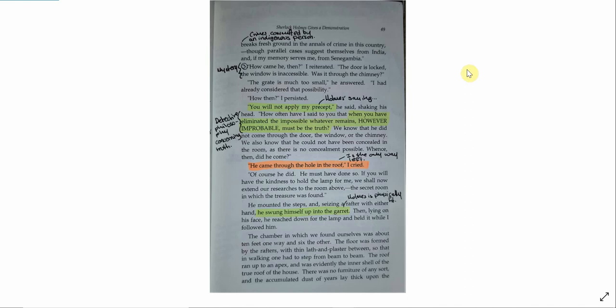We know that he did not come through the door, the window, or the chimney. We also know that he could not have been concealed in the room, as there is no concealment possible. Whence, then, did he come? He came through the hole in the roof, I cried. Of course he did. He must have done so. If you will have the kindness to hold the lamp for me, we shall now extend our researches to the room above, the secret room in which the treasure was found.